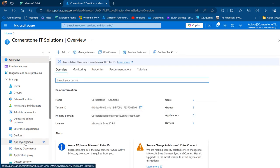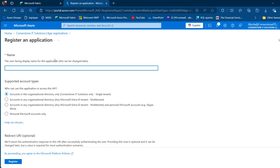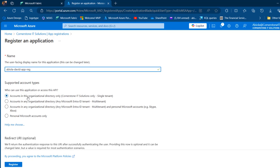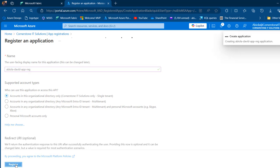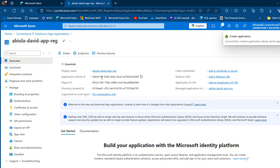I'm going to click on Entra ID, then come to App Registrations and click on New Registration. I'll give this a meaningful name — I'm going to call it 'Abiola David App Registration'. I'll stick with the single-tenant option for supported account types, then click Register. Under the overview we can see essential information such as the display name, application ID, object ID, and so on.